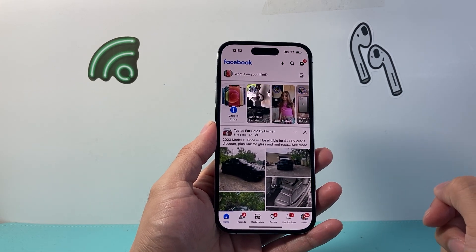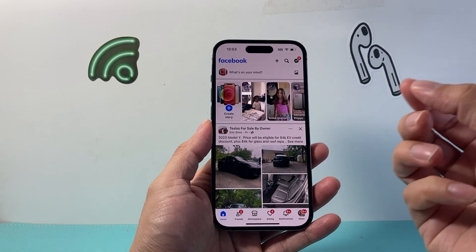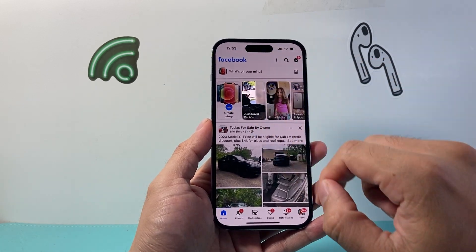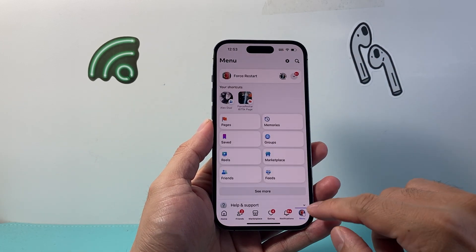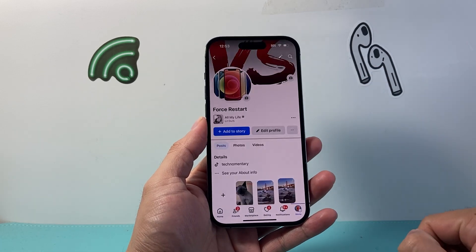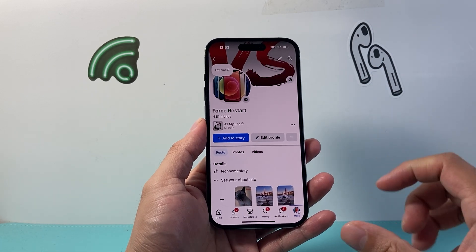Let's go ahead and open up our Facebook account. From here, we want to go to our profile page. You can tap on your profile icon or click over here and then tap right here to get to your main profile page.